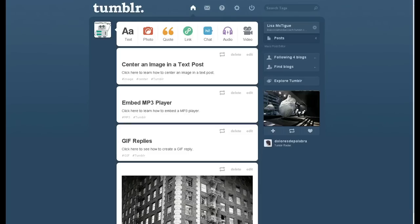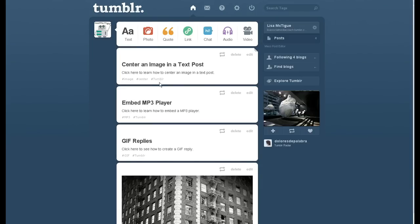So here I am on my Tumblr dashboard and I want to mass delete this Tumblr tag from these three posts. You go over to this section, Posts, and underneath it you'll see a link that says Mass Post Editor. Click on that.